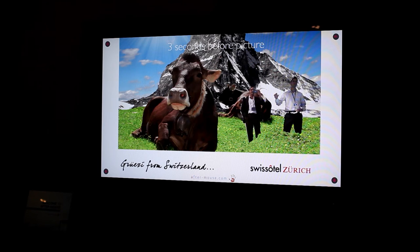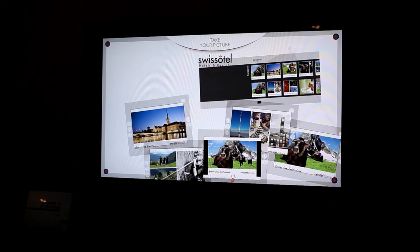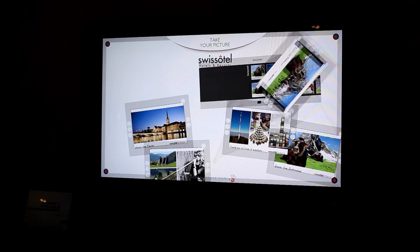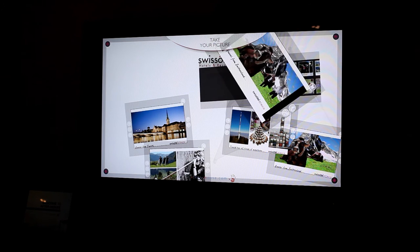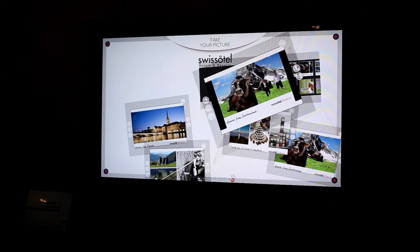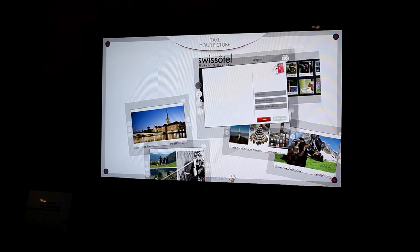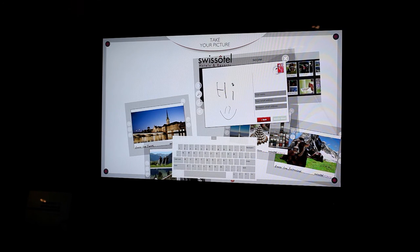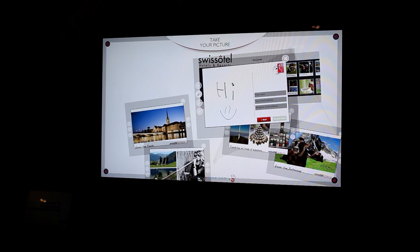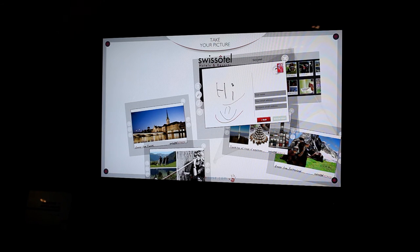It'll count down and snap the photo so I can sit here and pose. Once it takes the photo, it's going to go ahead and put it into the touch interface on the SUR40 and then allow me to personalize it. Say hello. You can enter an email address to send it to yourself or friends and family. I can also use some additional controls here to create a really nice animated postcard.